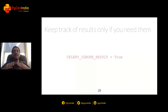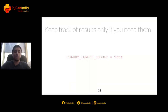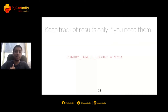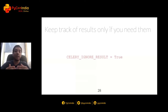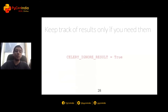Keep track of results only if you need them. The result backend stores all metadata, statuses, and results of Celery. If you know you're not going to use them anywhere in your application, you can decrease the number of network calls to your highly available database, giving you some amount of optimization.